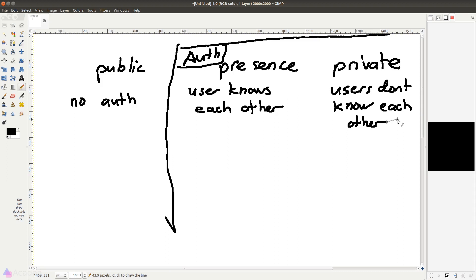A presence channel is useful when the identity of the user connected to this channel is important to the application. Private channel, on the other hand, is for situations where we don't want the users to know each other and we simply only want authorized users to connect to this channel.